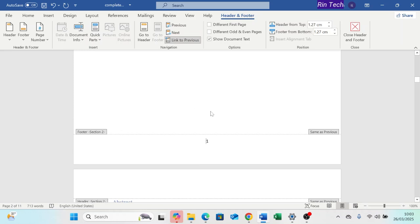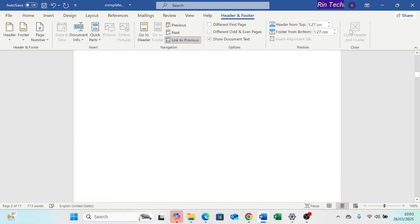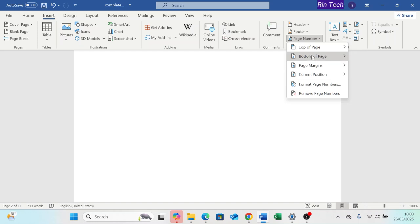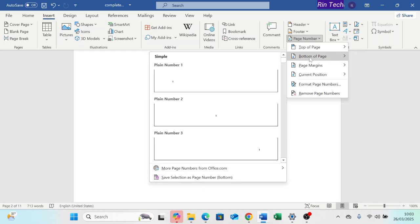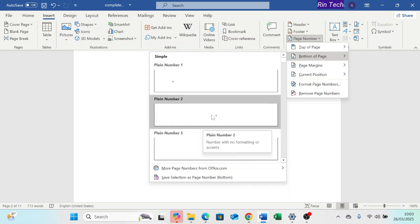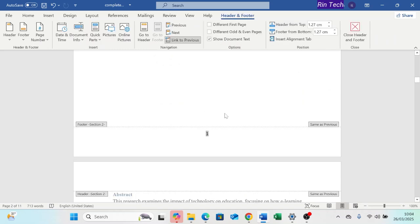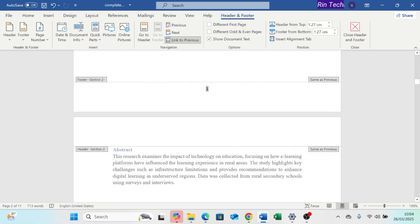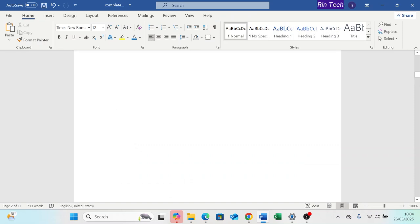Alternatively, you can insert page numbers through the Insert tab. Go to the Insert tab, and in the Header and Footer group, click Page Numbers, then select where you want the number to appear — for this case, choose bottom of page — and then select a style. You can close the editing mode by clicking Close Header and Footer, or just by pressing Escape on your keyboard.